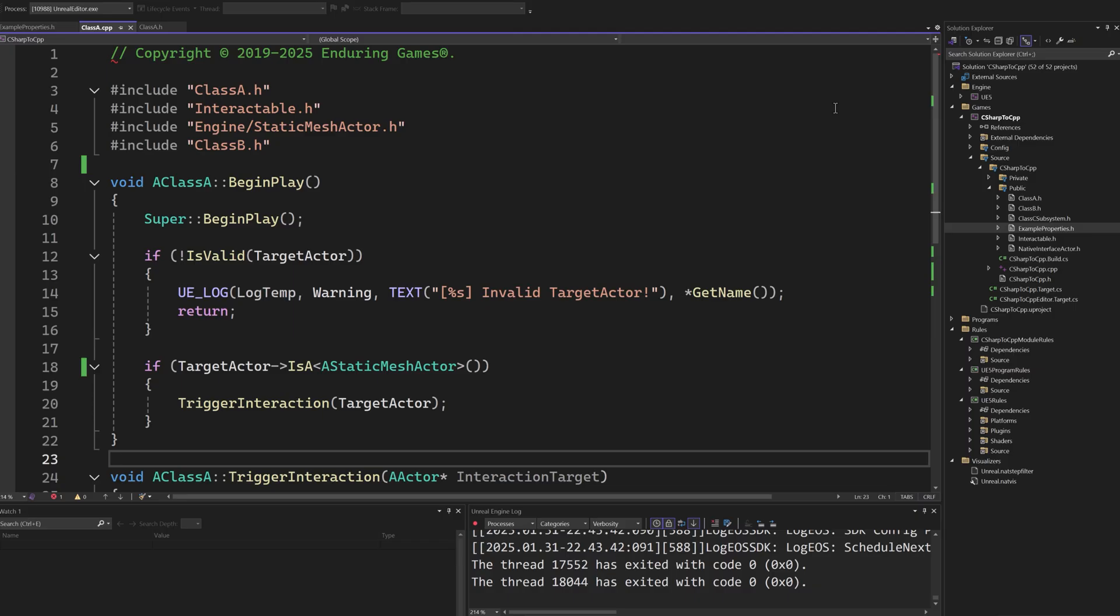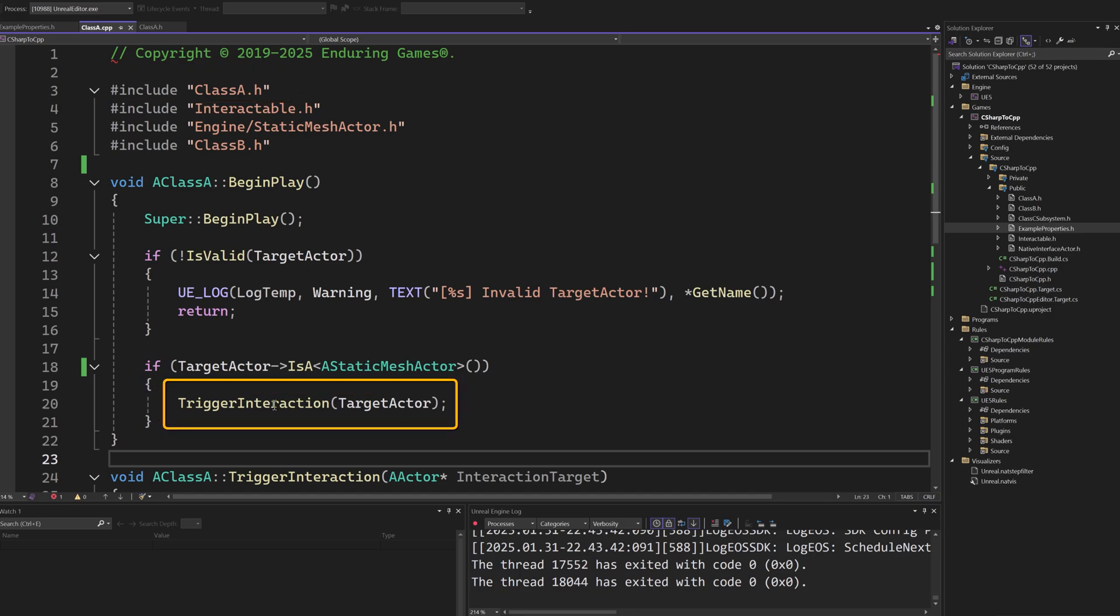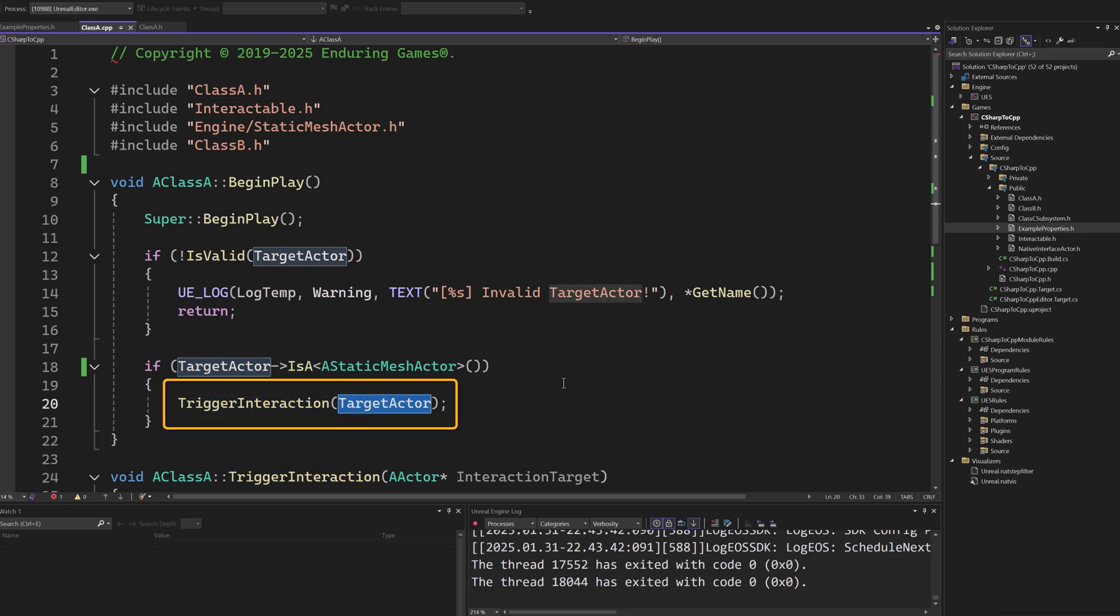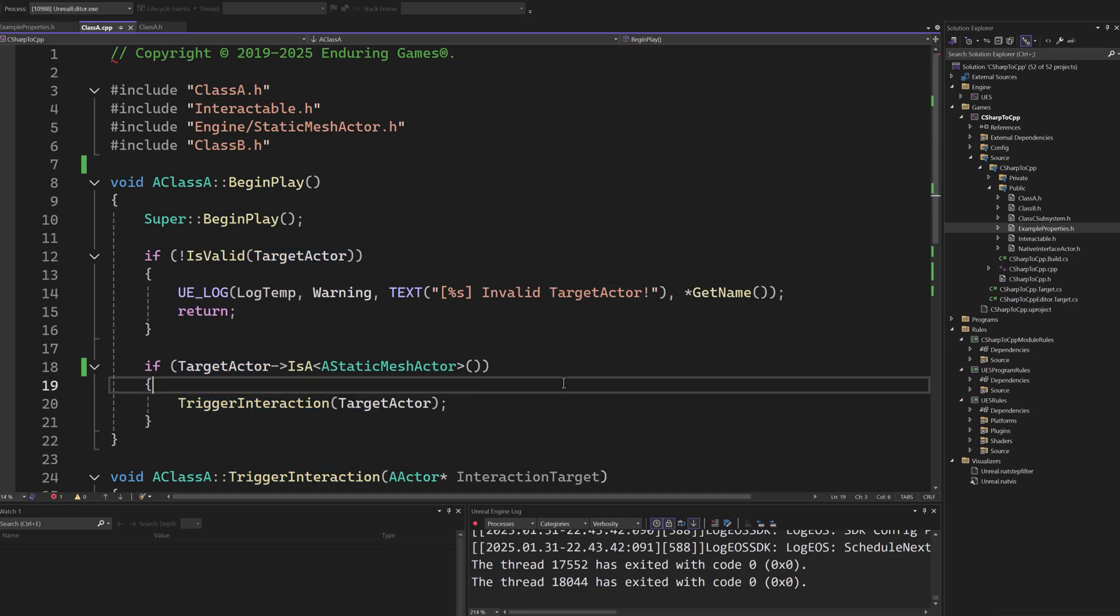To show a practical example, we have created a custom class that can trigger a custom interaction event on a target actor. The idea is to allow designers to select which actor will receive the interaction event.